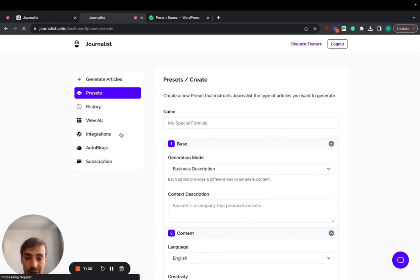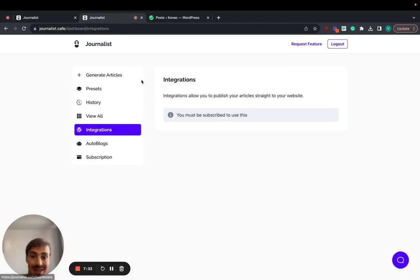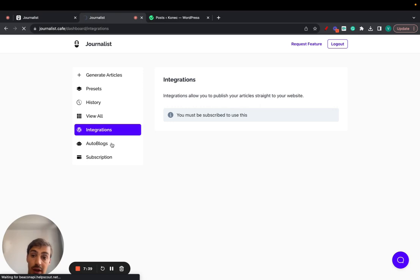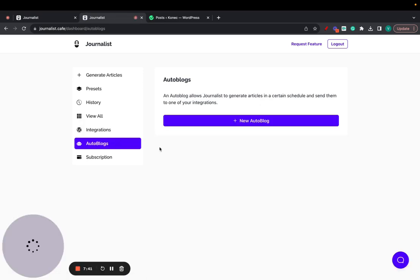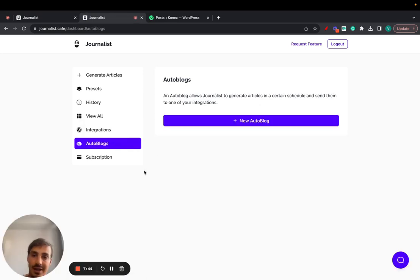That's exactly how you integrate and then after the integration setup, so after Journalist is connected with your blog, you can then set up an auto blog to have the content it is generating automatically posted to WordPress. That's it, thank you for watching and I'll catch you on the next one.